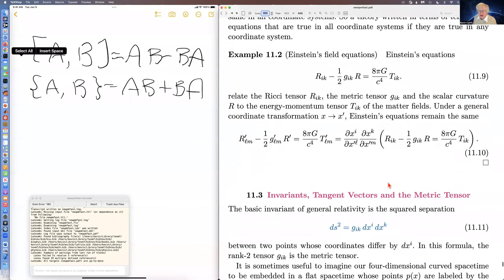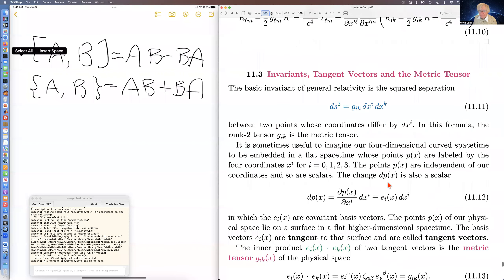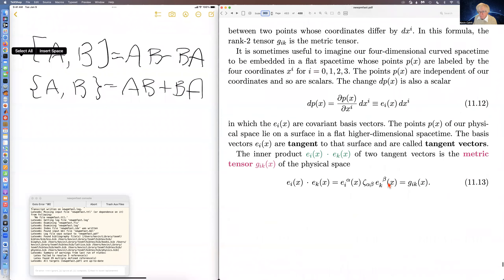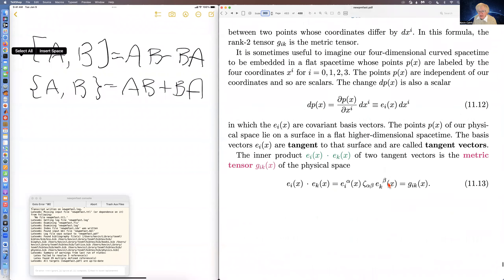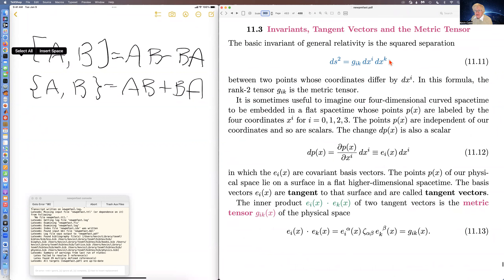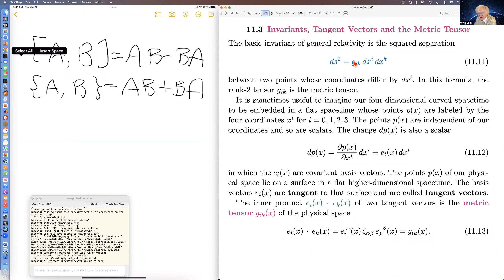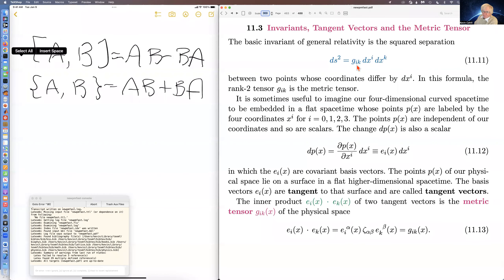The simplest kinds of tensors are scalars, which are simply invariant, and then vectors that transform like derivatives or like coordinate differentials. The next important thing is the metric of spacetime, which is the basic thing of general relativity.